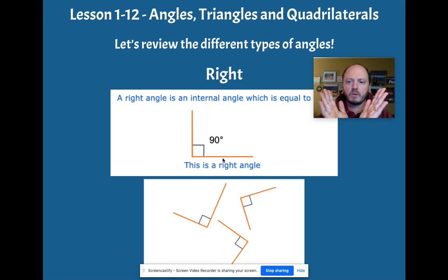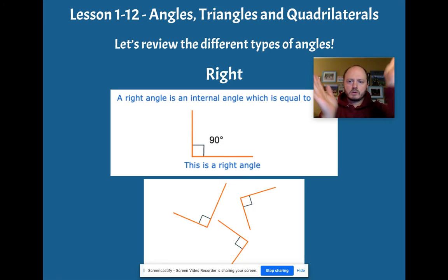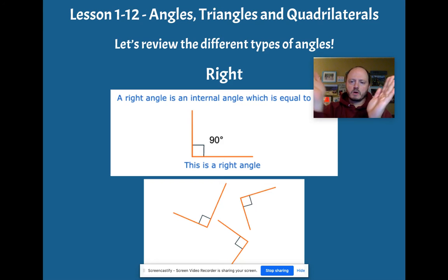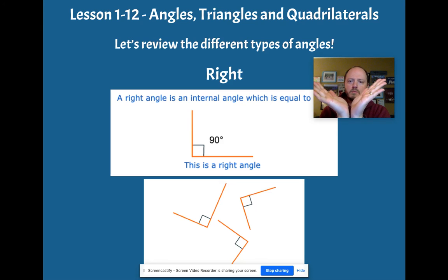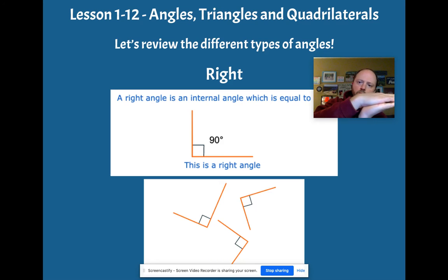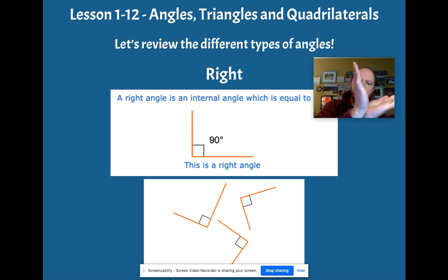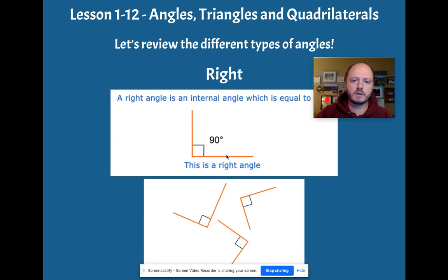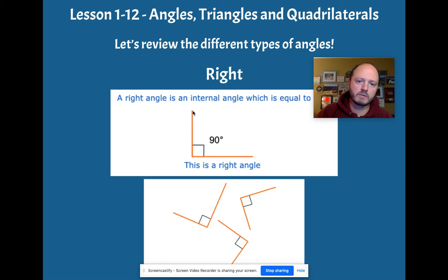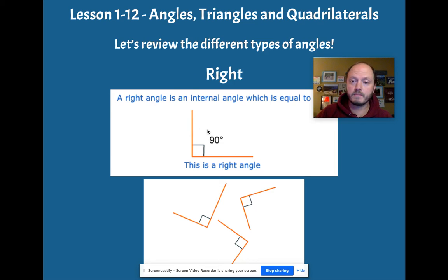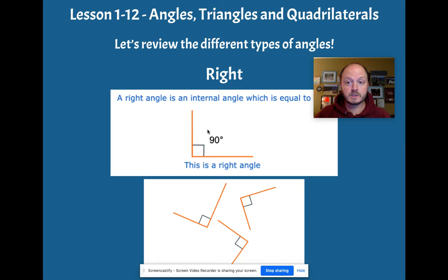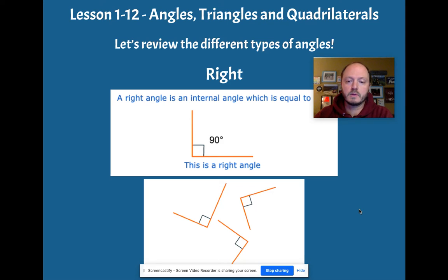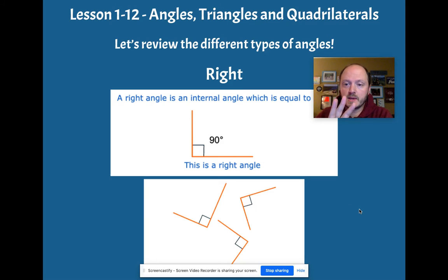And when we talk about the measurement of an angle, it's not about how long the arms are of the angle, but it's about how much rotation you have from one side to the other. So we could have a really long arm for this angle or really short, and it's still not going to change the size of the angle itself. So those are the three big angles that we're going to focus on.